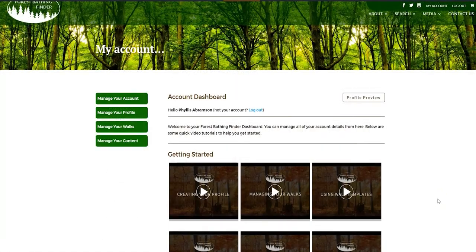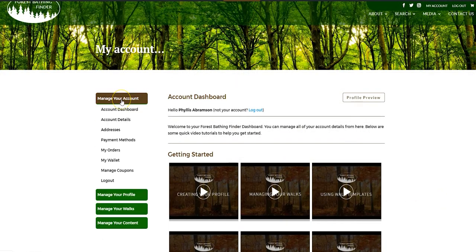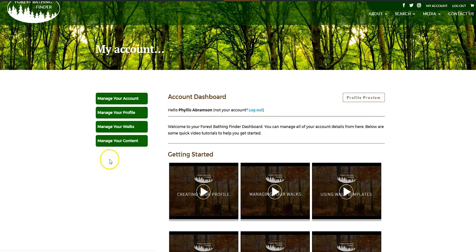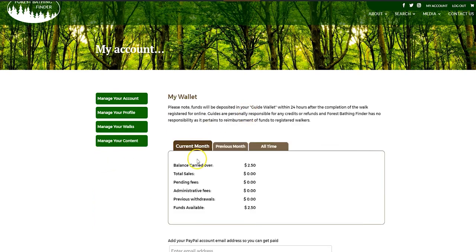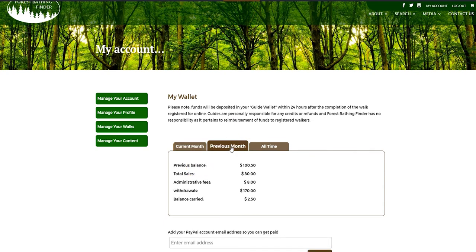Once you are in the dashboard, go to Manage Account and then go down to My Wallet. You'll see your current month's balances as well as two additional tabs. You can look at your previous month and you can look at your all time.